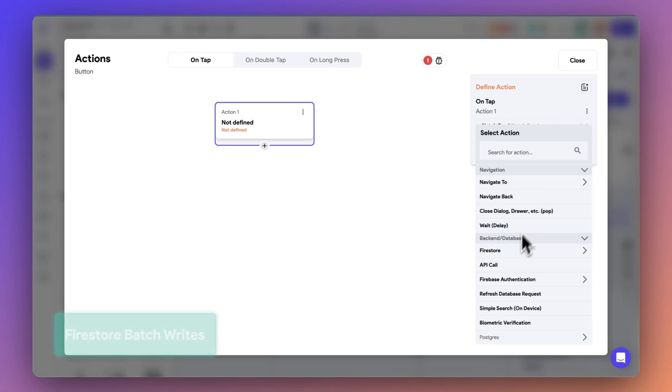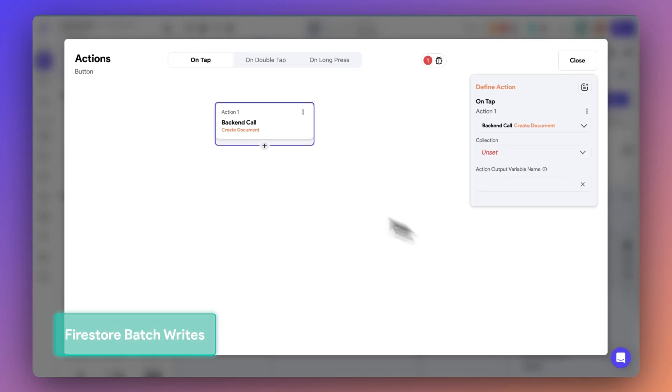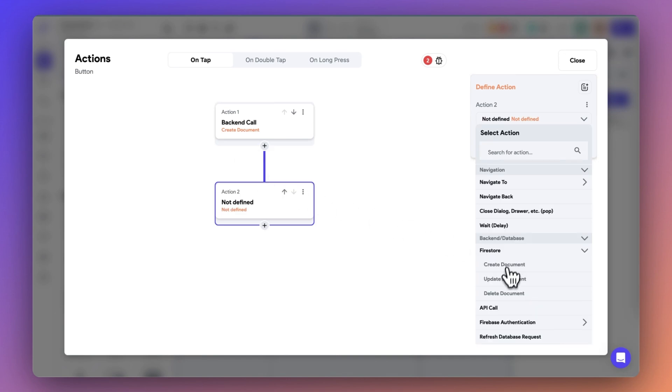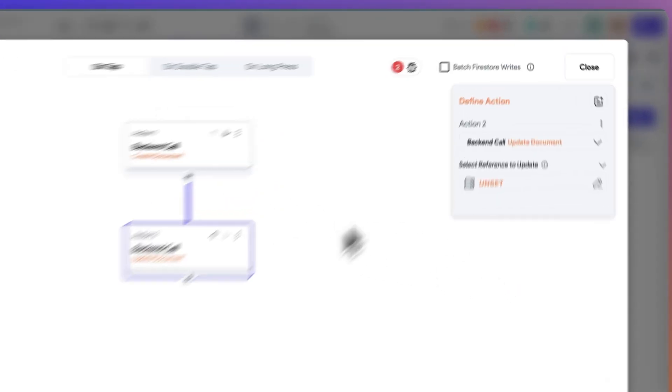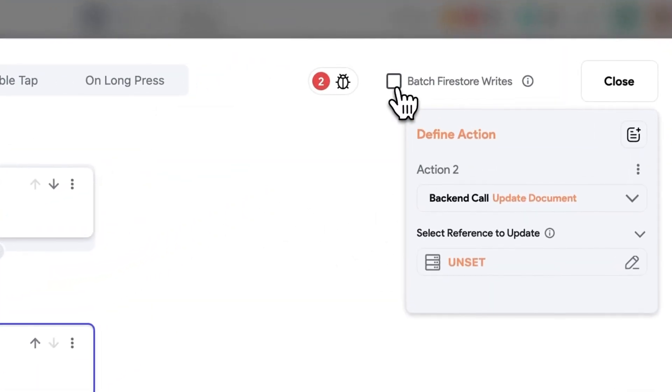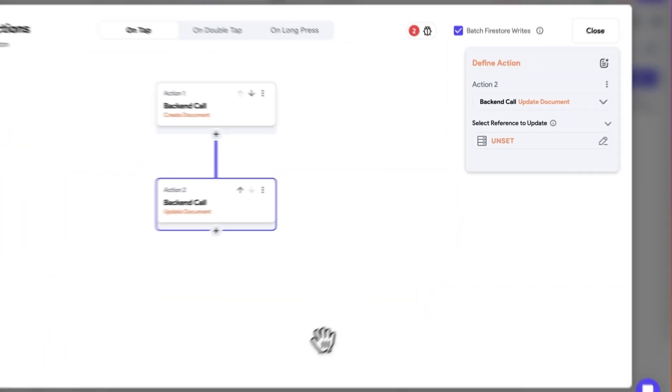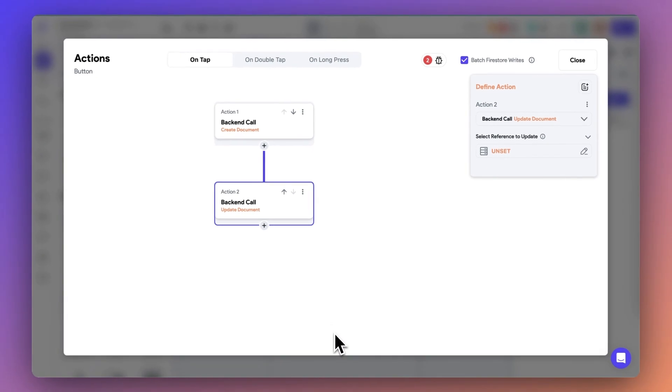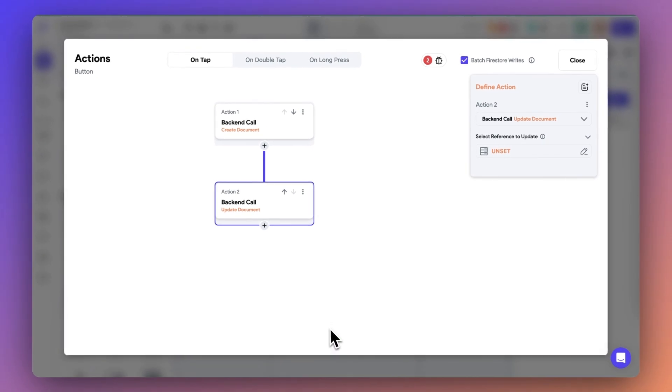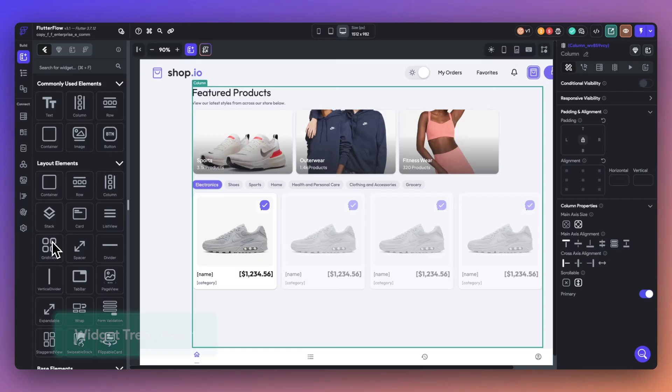Next up, we have Firestore batch writes. Batch writes allow you to group several write operations into a single atomic operation. When creating backend calls, simply toggle on batch rights to ensure all your data updates either completely succeed or completely fail, preventing any partial updates.